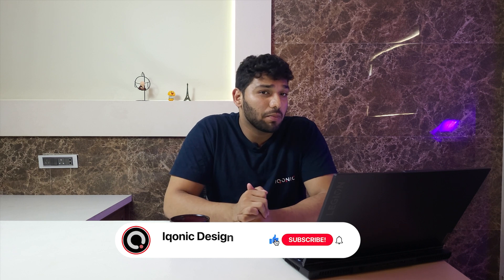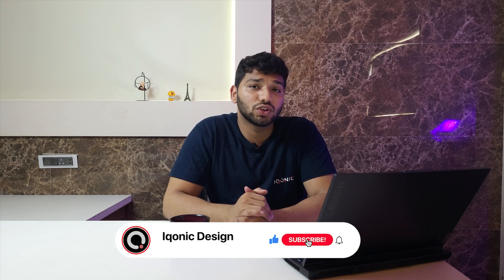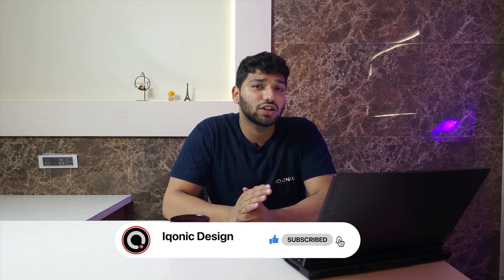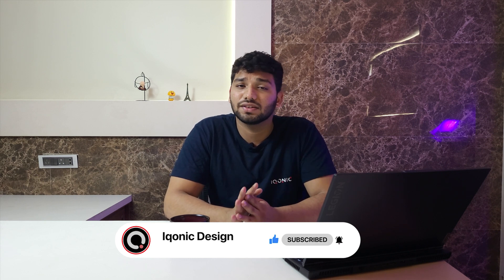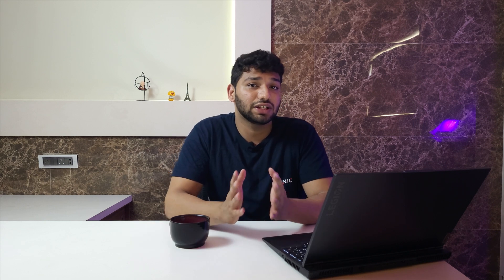Till then, hit the subscribe button, like this video, and share it with your friends so they can also take advantage of this easy course. Until then, hasta la vista!